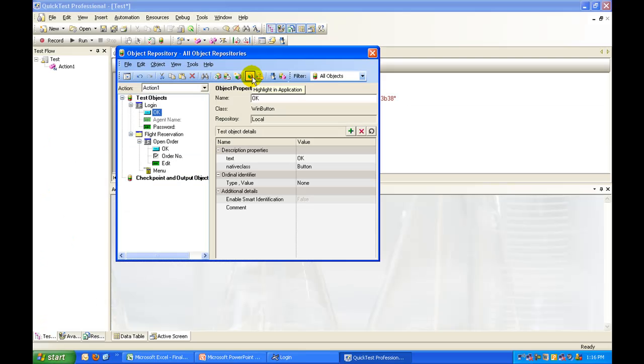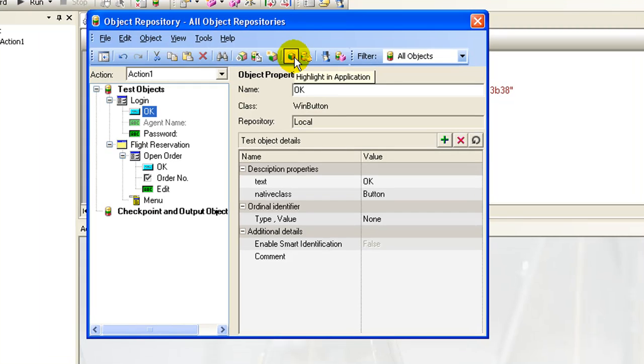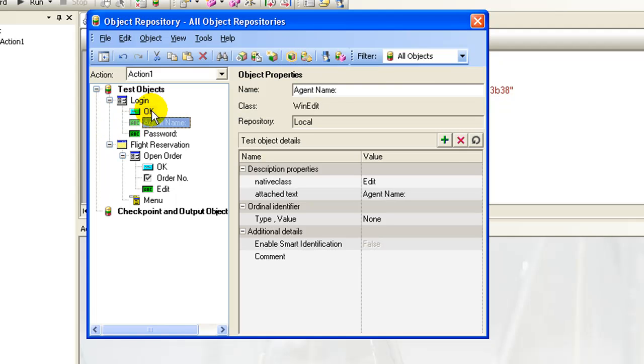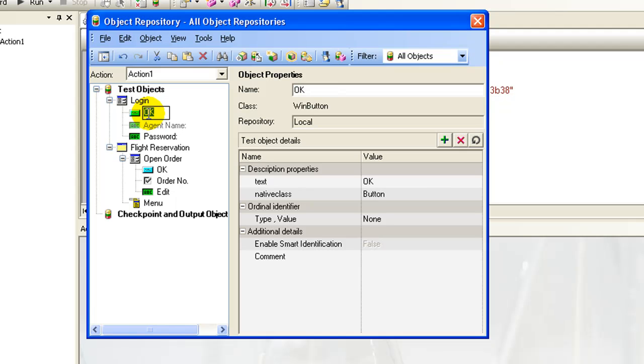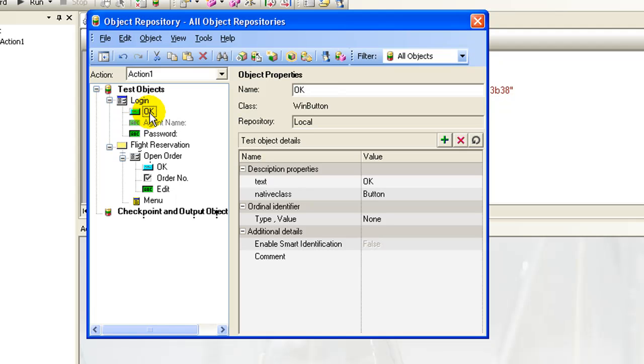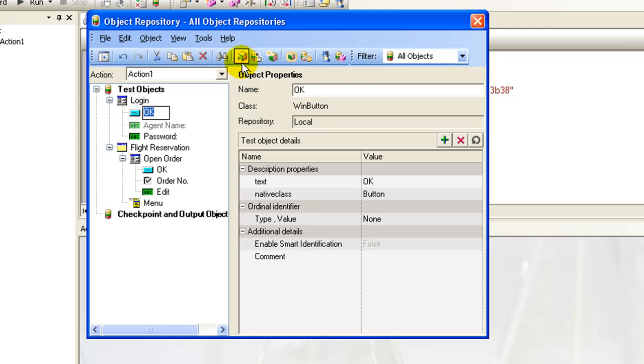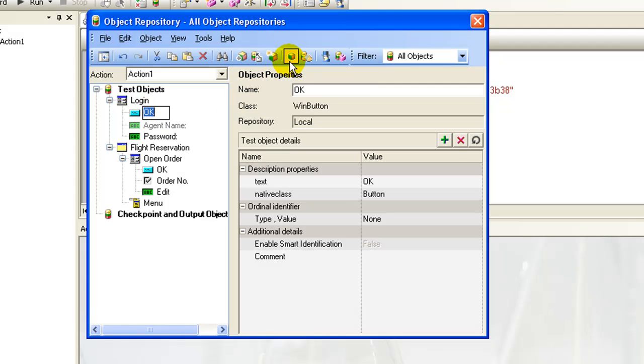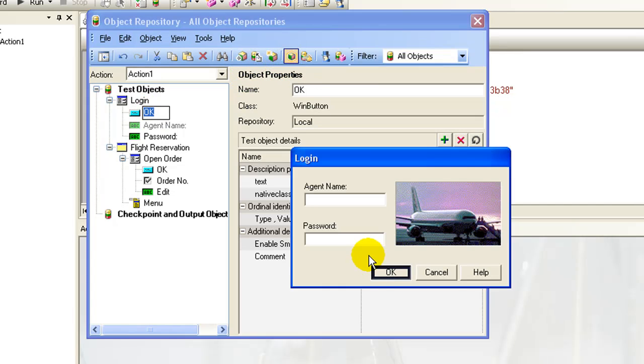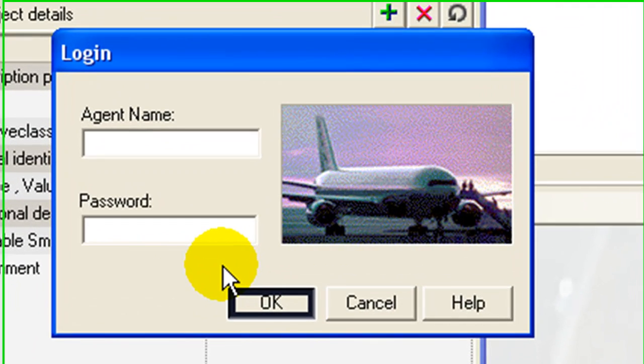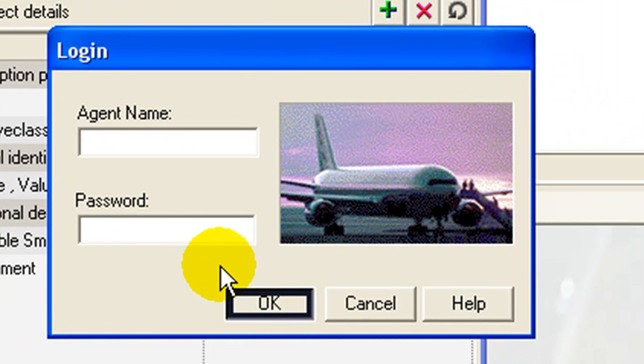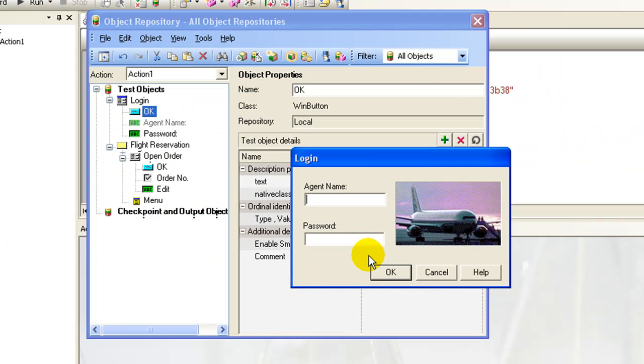Now let's look into the various operations that can be performed in a local object repository. Suppose your object repository grows huge and you cannot interpret what this particular object, that is the OK button, actually looks like in the application. You can select the object and click on highlight in application. The object will be highlighted in the application as shown.